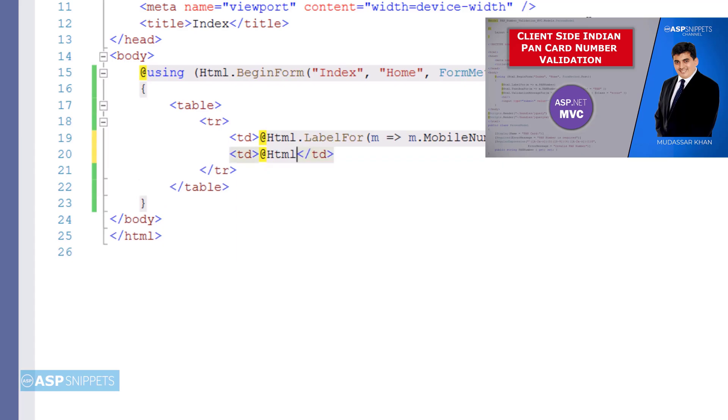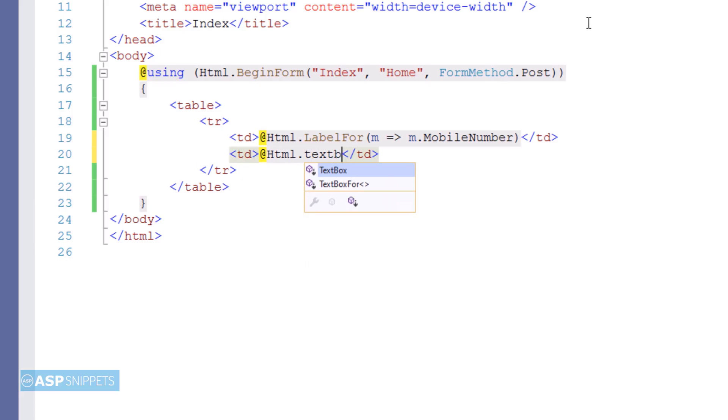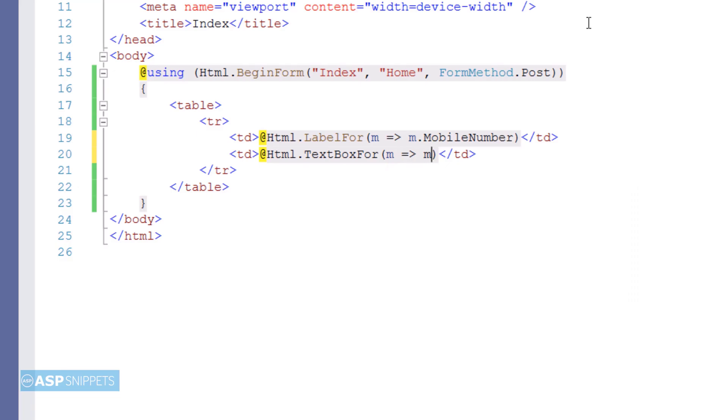The next thing I am adding is a text box and for text box I am making use of text box for method that too I am binding with the property.